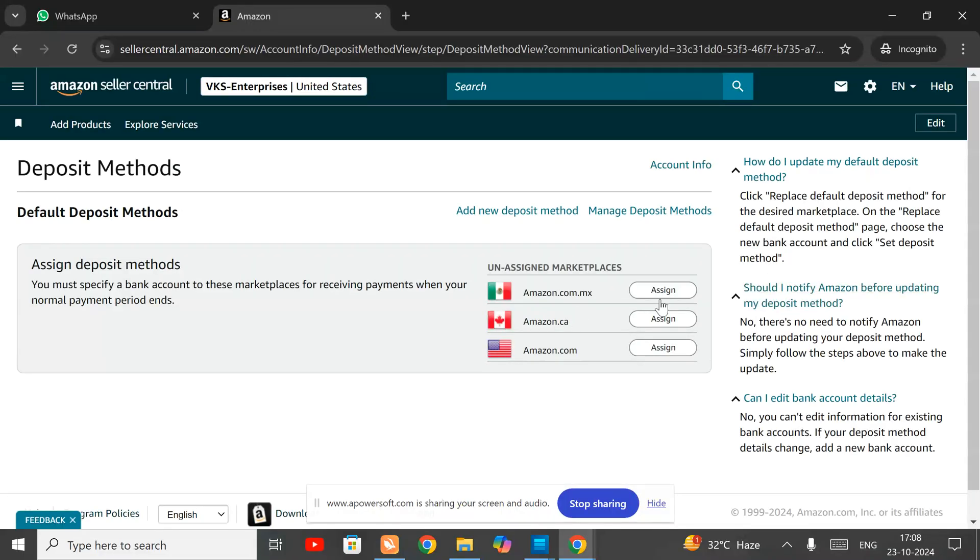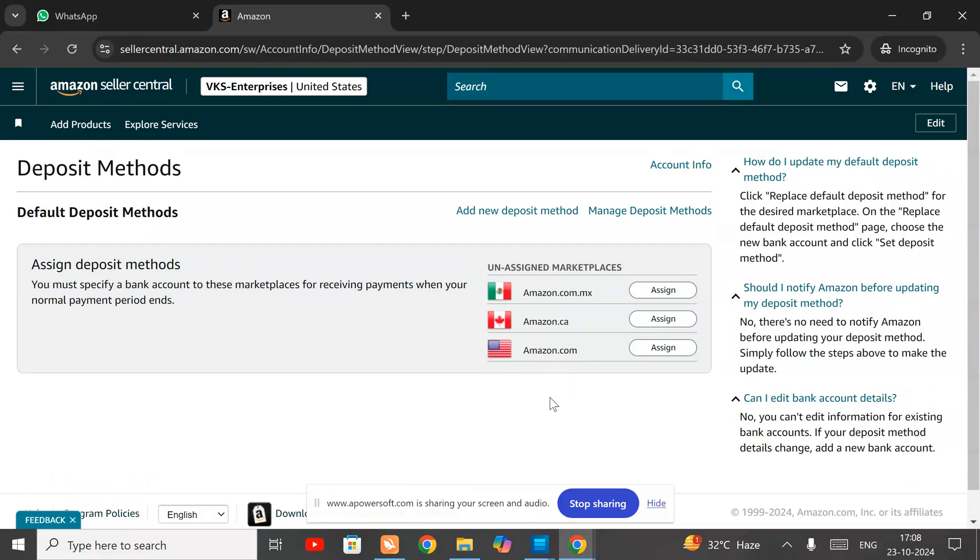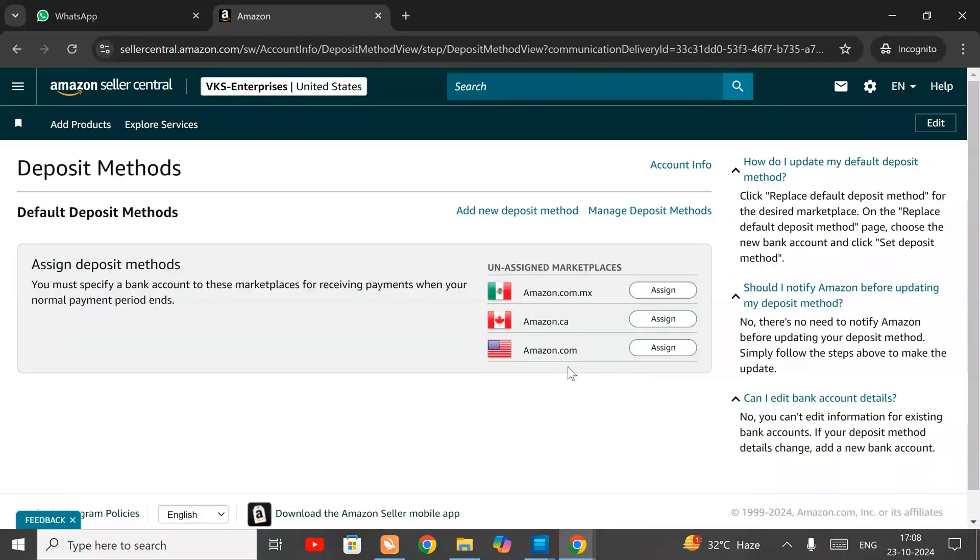Second, you have to choose the country in which you want to add or assign a deposit method. In this video, I am going to add within amazon.com, so I will click on this.